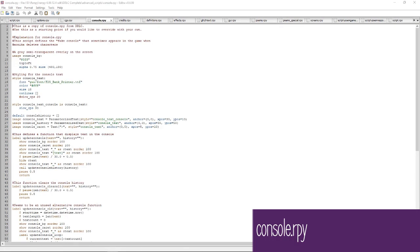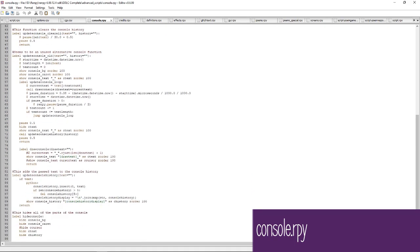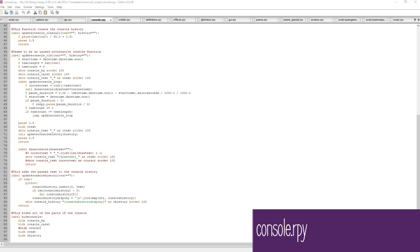The console file defines all the information for the in-game console — the grayed-out box in the corner of the screen that displays text as Monica deletes the other characters. While that is its purpose in the real game, you can use it for other messages as well in modding. This file defines the box's color and shape, the font and its color, and other functions for showing and hiding the console and displaying text in it. If you need to add or change any code in this file, make sure you save it to the game folder first.